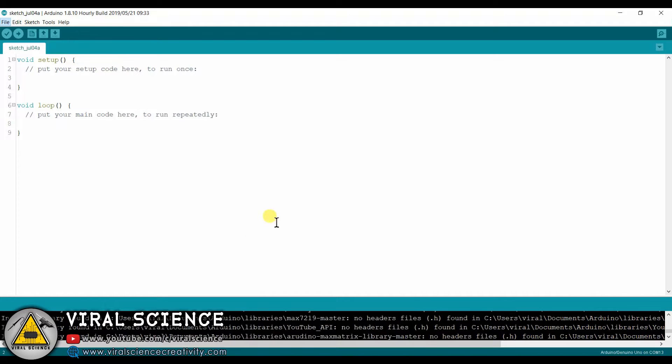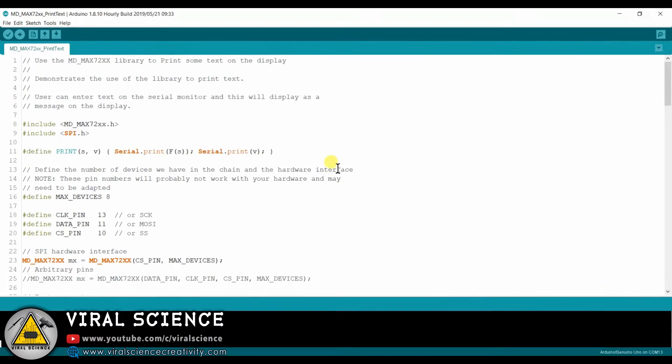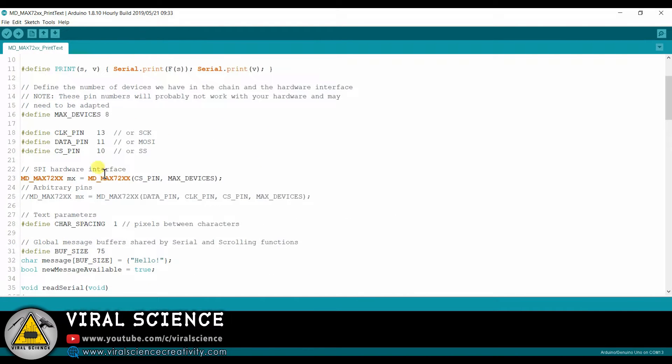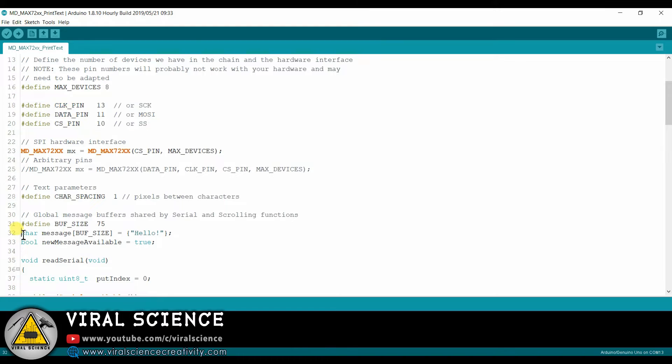Now we will open the examples of MD Parola and use the simple program of print text to print a simple word on our display.